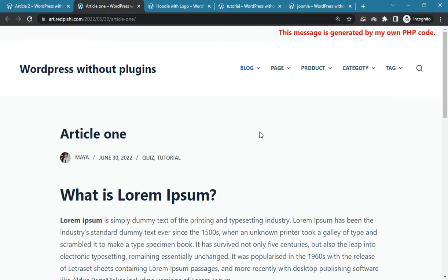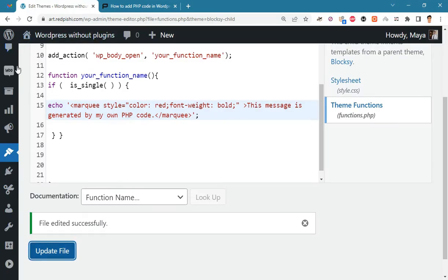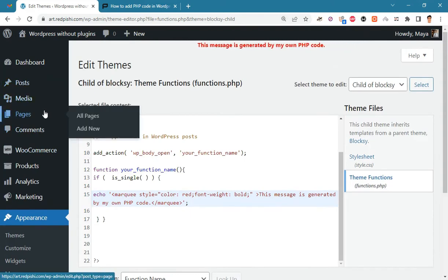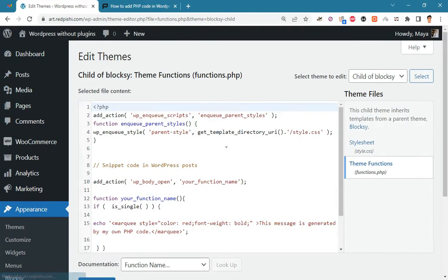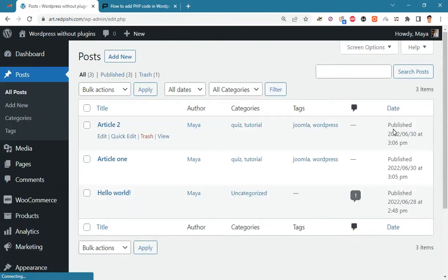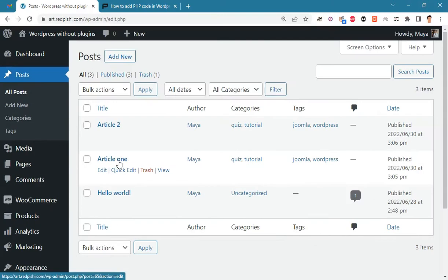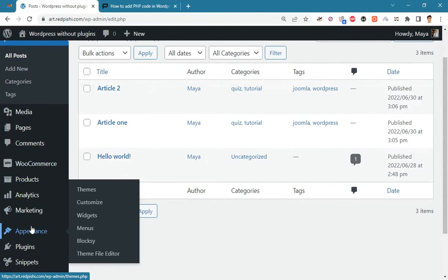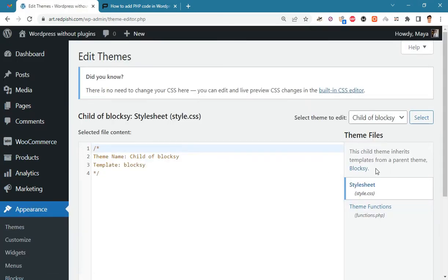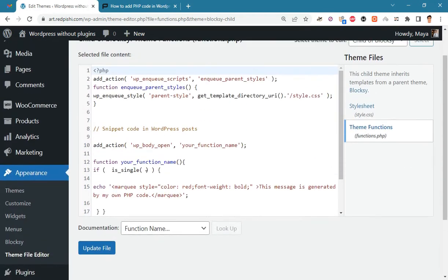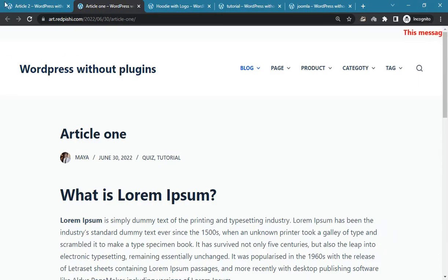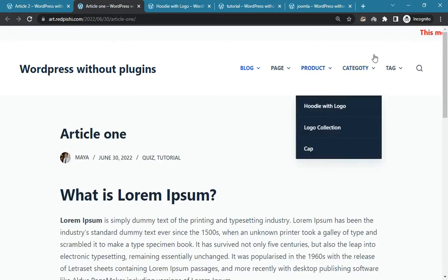Now let's make our code be inserted in only one of the articles. In the lower left corner of the screen you can see that the ID of the post we are looking for is 65. Go back to the theme file editor and put the number 65 in the condition. Now our code is only inserted in article 1.